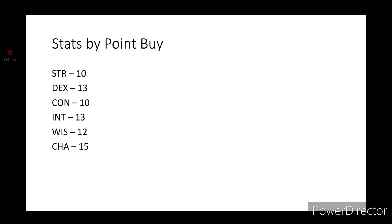Let's go ahead and get into the character build for today. Starting off with the point-buy system. We have Strength and Constitution at a 10. Dexterity and Intelligence at a 13. Wisdom at a 12. And Charisma at a 15.